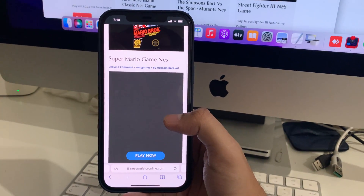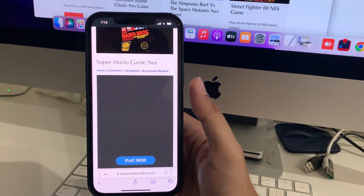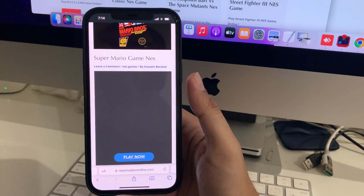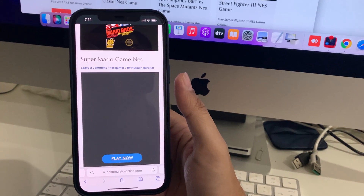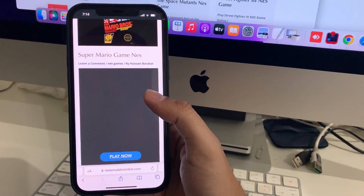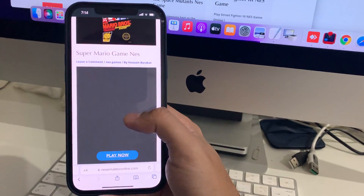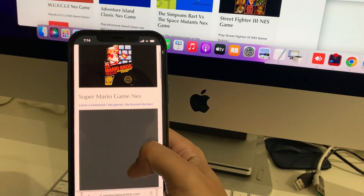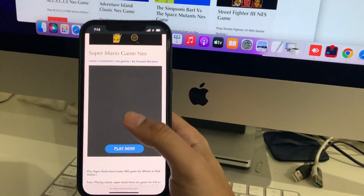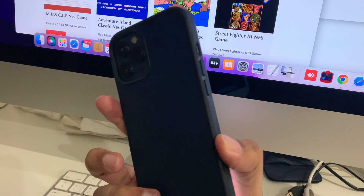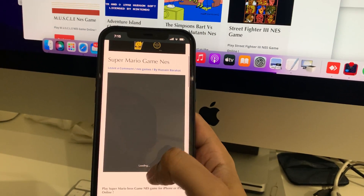Hi everyone, today I will explain to you how you can play NES games on any iOS device without jailbreak, directly on your device through the browser. This is the game Super Mario Bros and this is my iPhone. Let's play now.